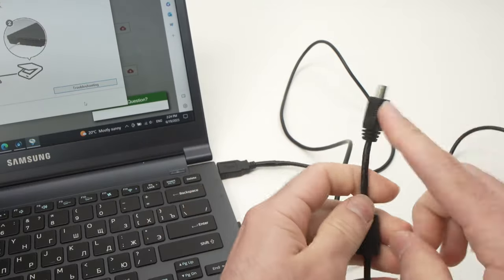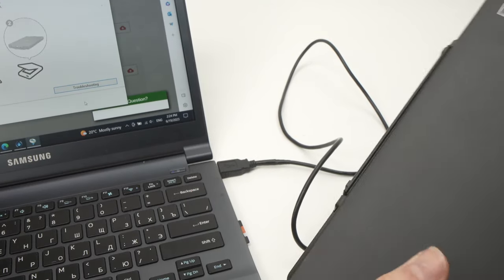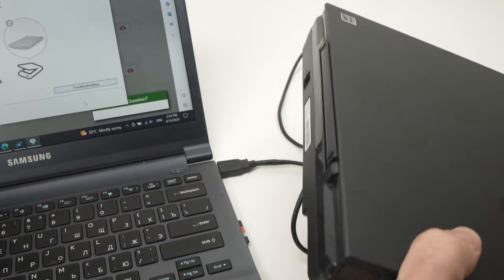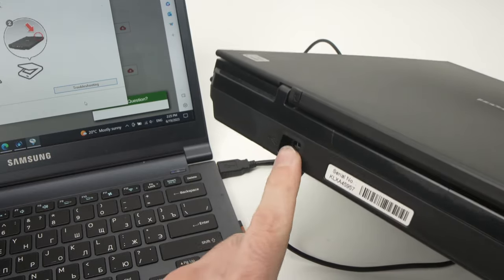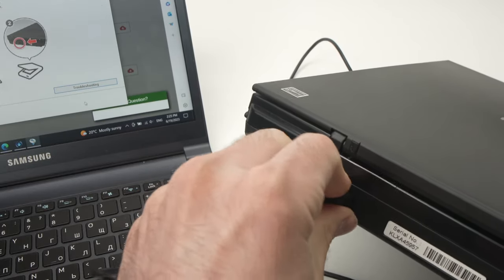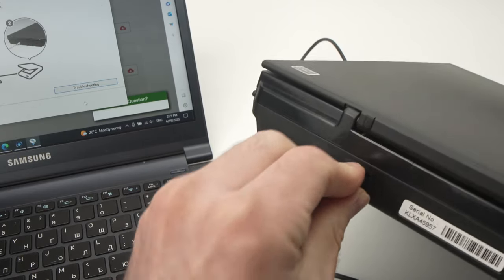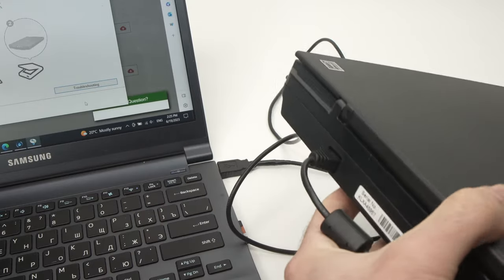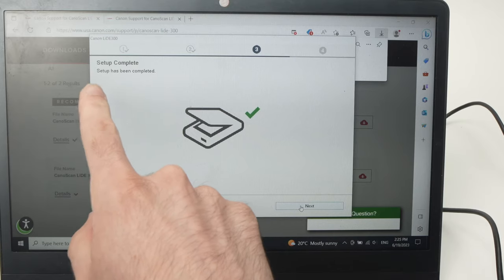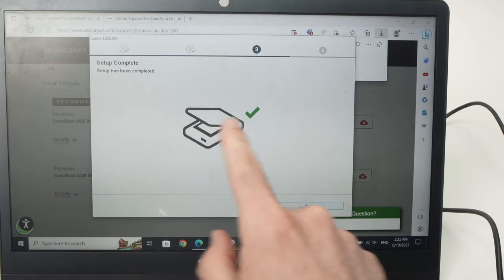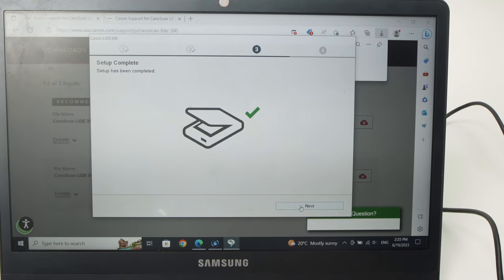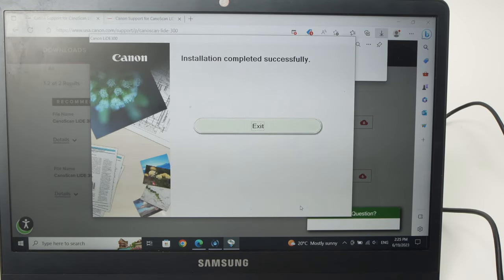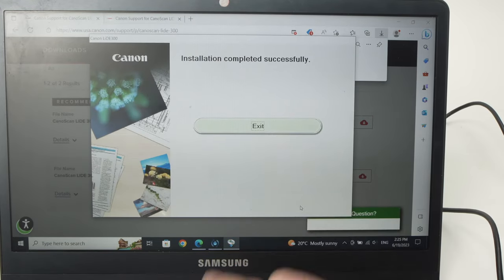And the other end in the back of the scanner. You'll find the port over here like this. And you should have this message: setup has been completed with a green check mark. Then press next and you can now exit this.